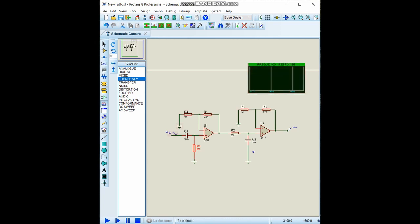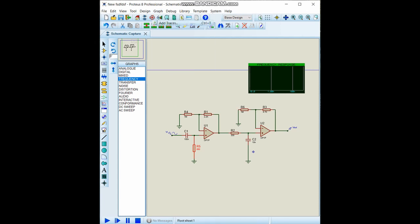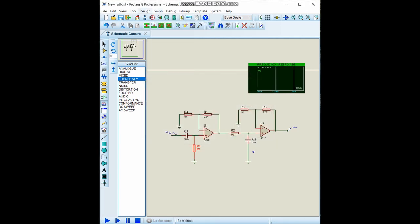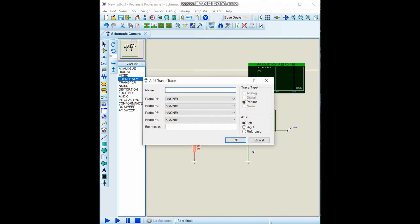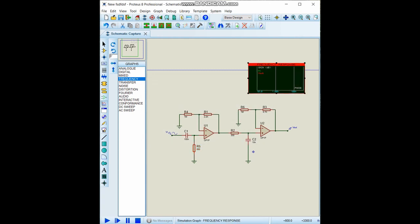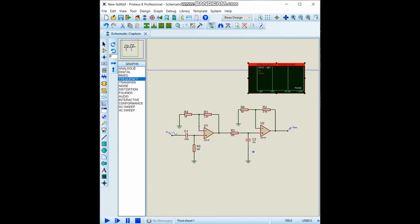Now we will show the frequency response graph, what's our input and output. From the graph section we will add trace and select VI, also again do the same thing for Vout to observe the input and output. I want to observe the output from one hertz to one megahertz. You can also change the decades intervals from here.